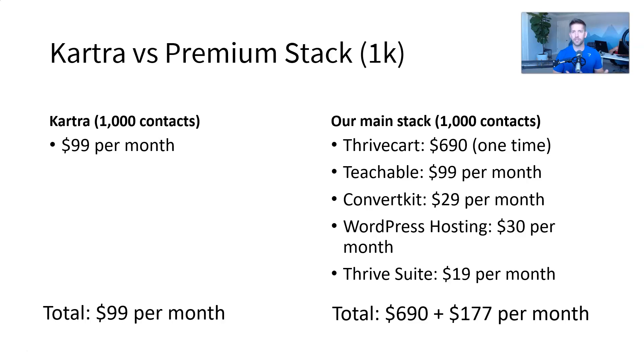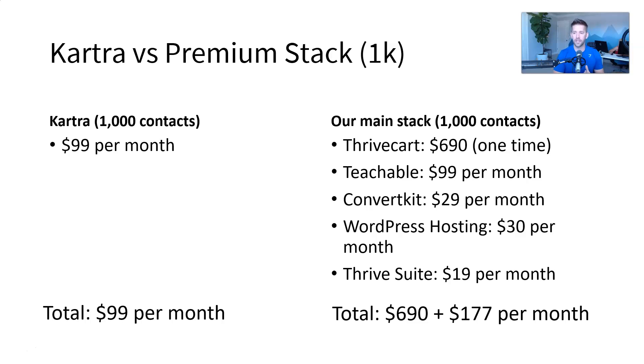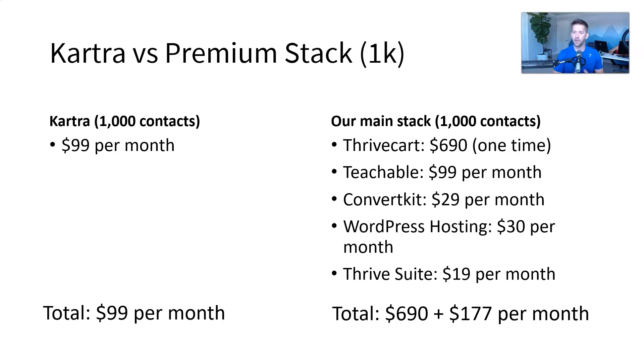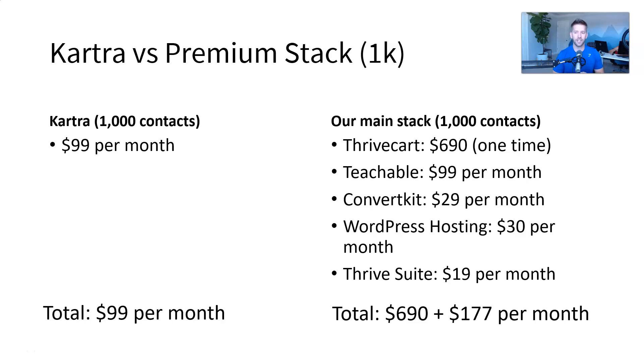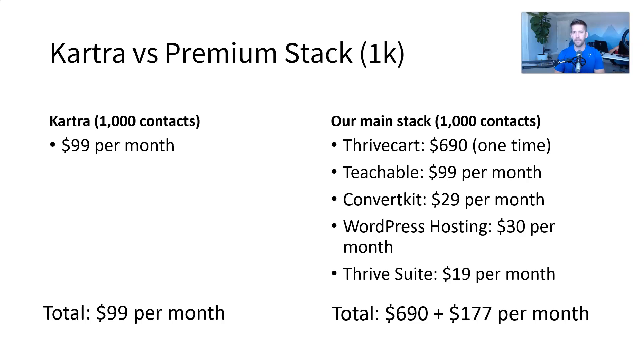WordPress hosting, because we build our pages, our blogs, all of our content inside the WordPress platform. So that's going to be about $30 per month for hosting. And then Thrive Suite is how we build our pages, do our lead generation, A-B testing, some of that stuff. That's about $19 per month. So the grand total here, Kartra, $99 per month. The main stack at only a thousand contacts is a 690 payment upfront for Thrive Kart, and then $177 per month recurring with the stack. All right.